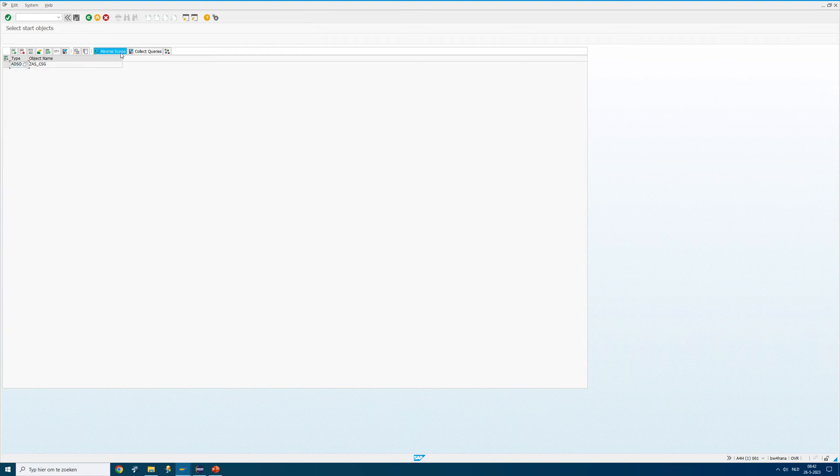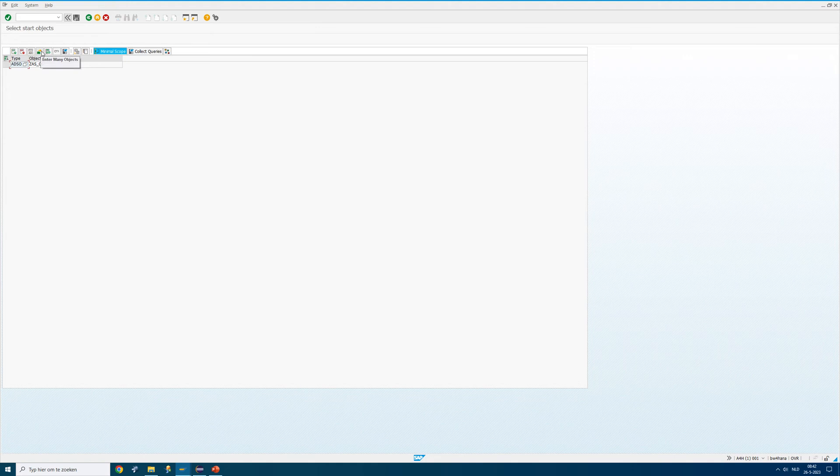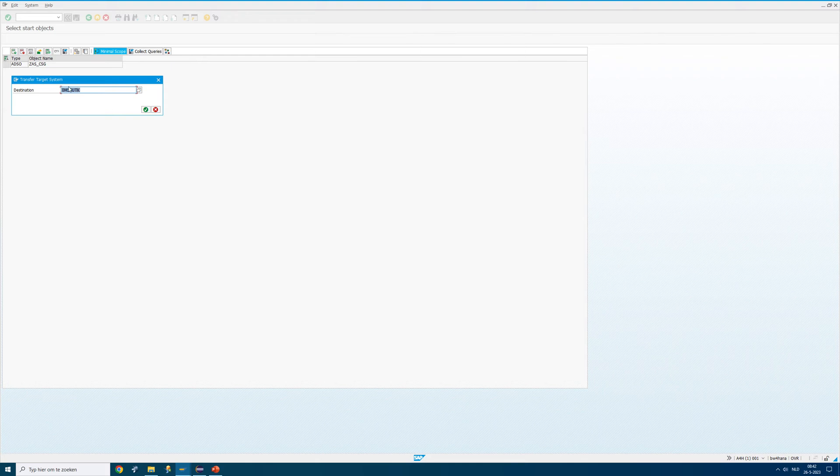Minimal scope, because I don't want to have the whole BW4 system transferred into one run. That would be a bit clumsy. I have to give the connection. This is the RFC connection I was just referring to. This one is an RFC connection to the bridge.